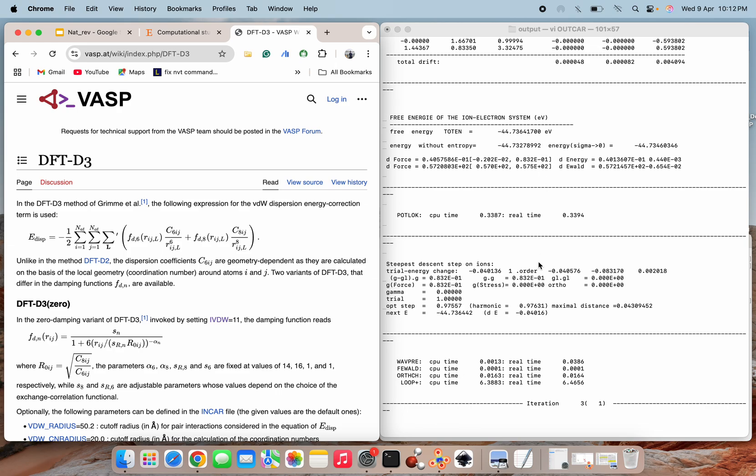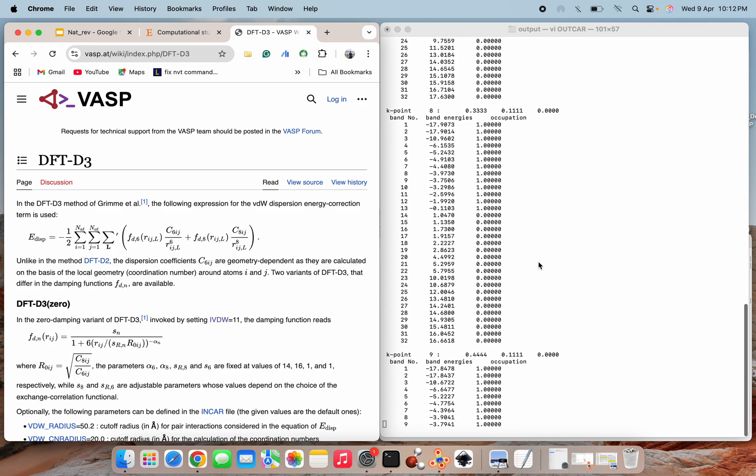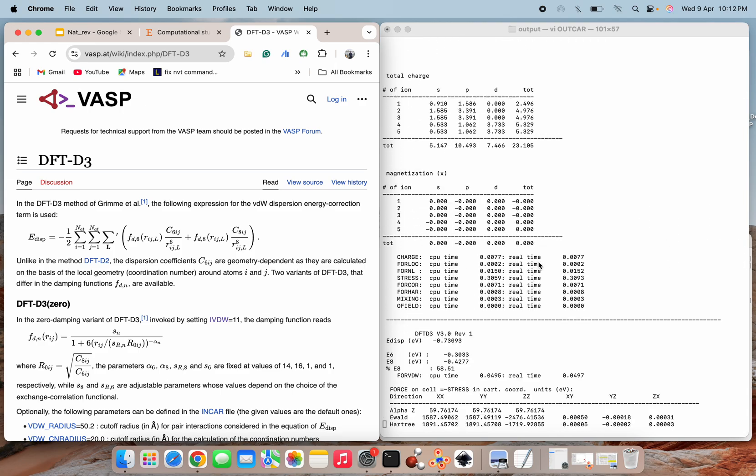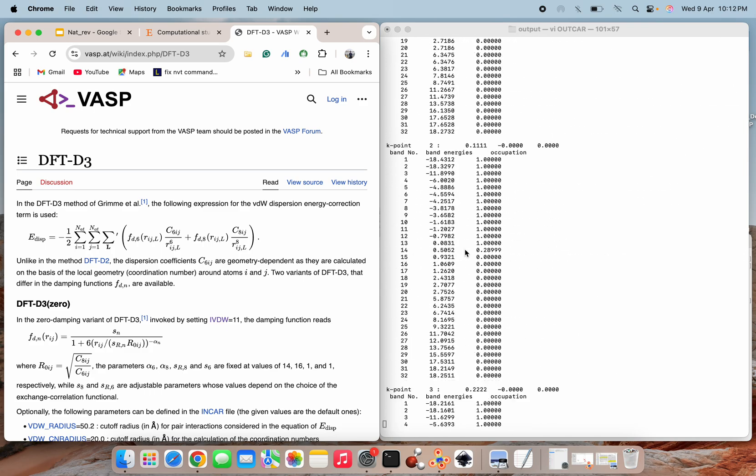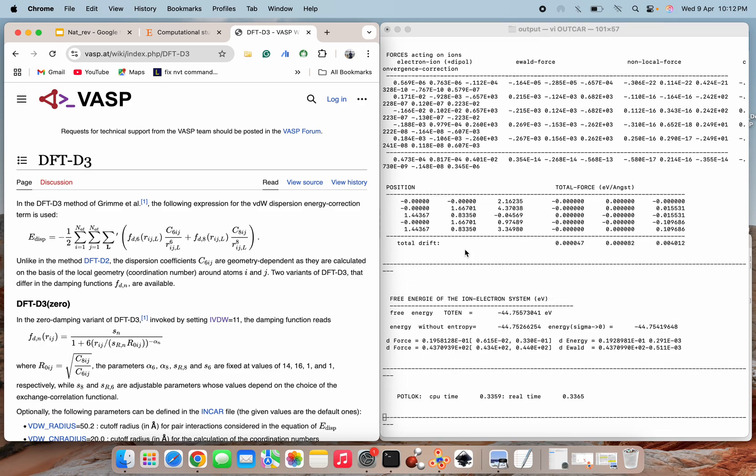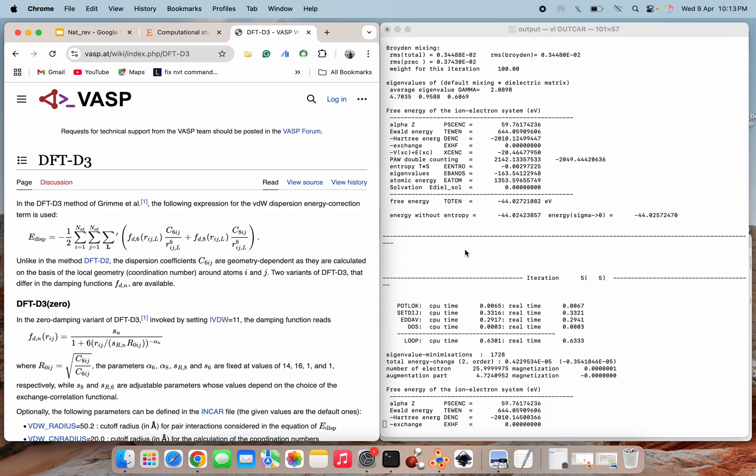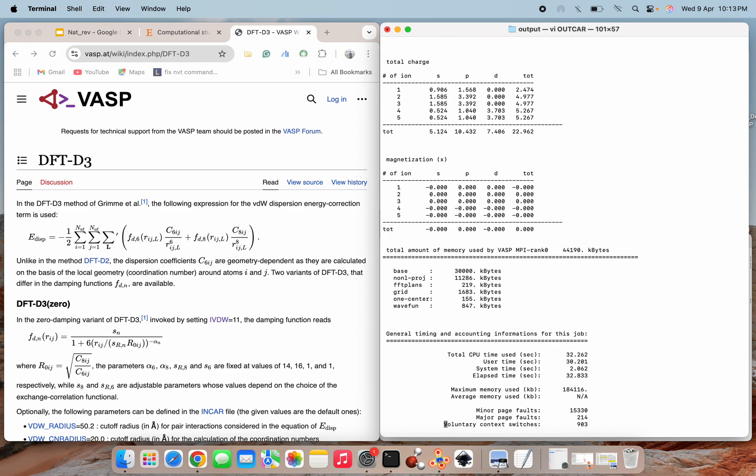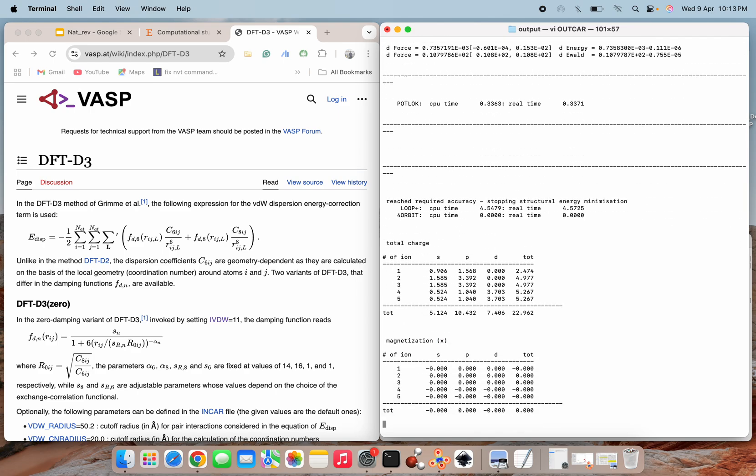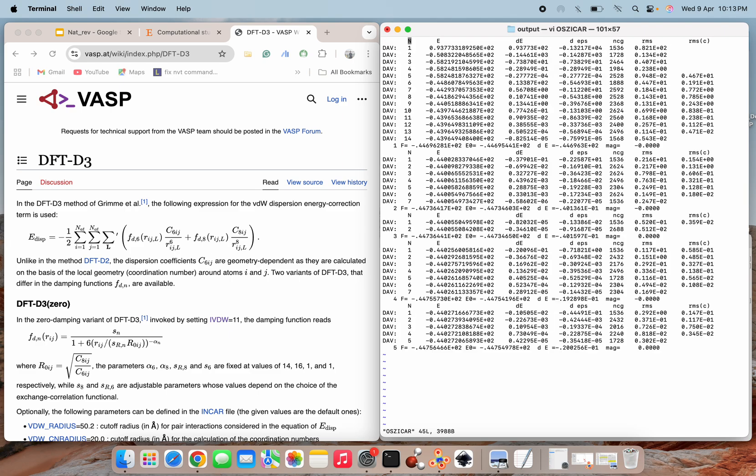As you can see over here, this E6 and this E8, all these energies will get added up and finally we will get our free energy after that particular ionic step. So this way you can find, after each ionic step you will have this kind of energies. This way you can check, and at the end you can have your entire result.